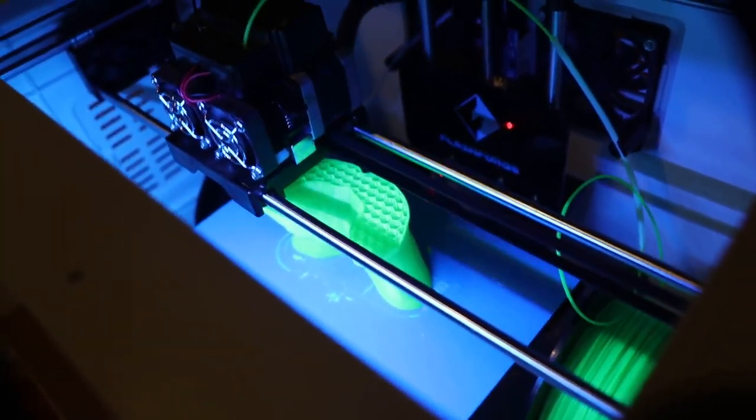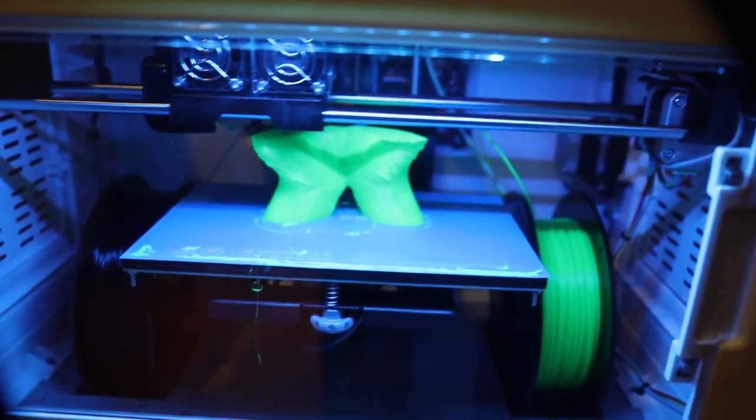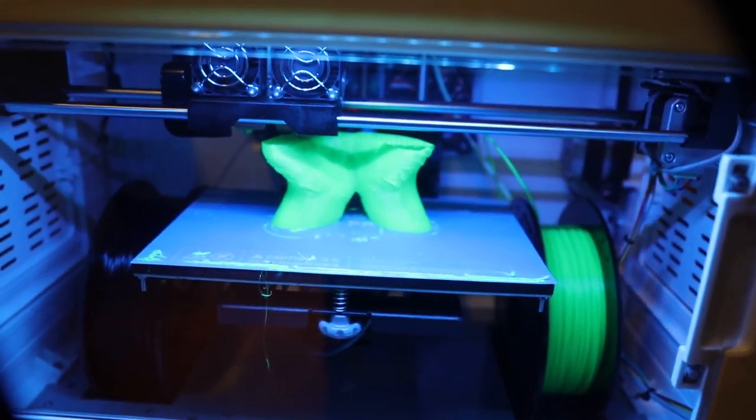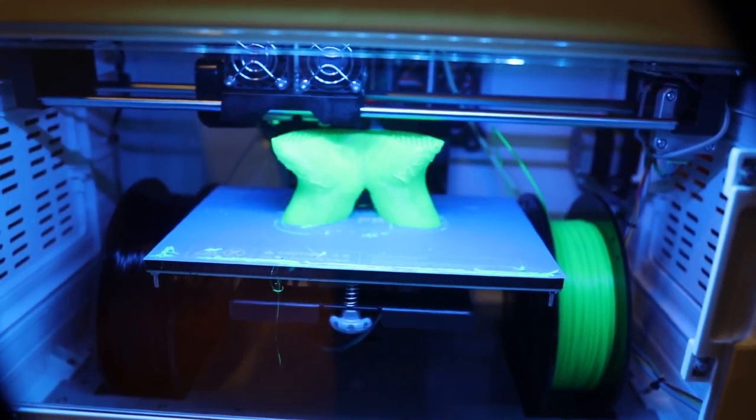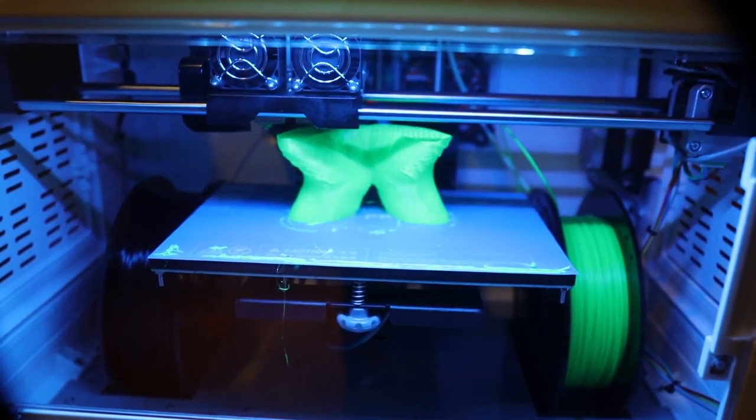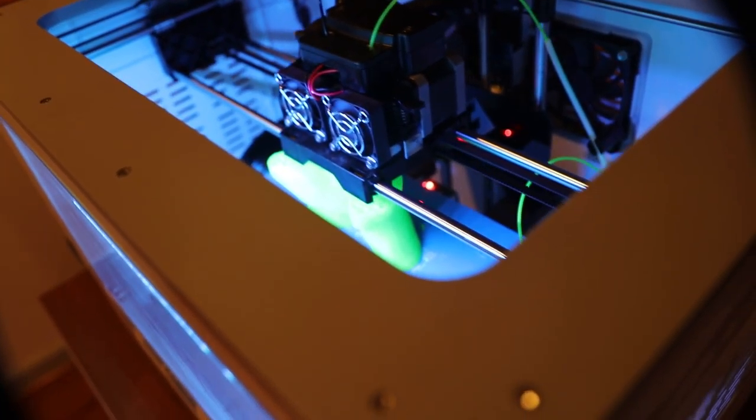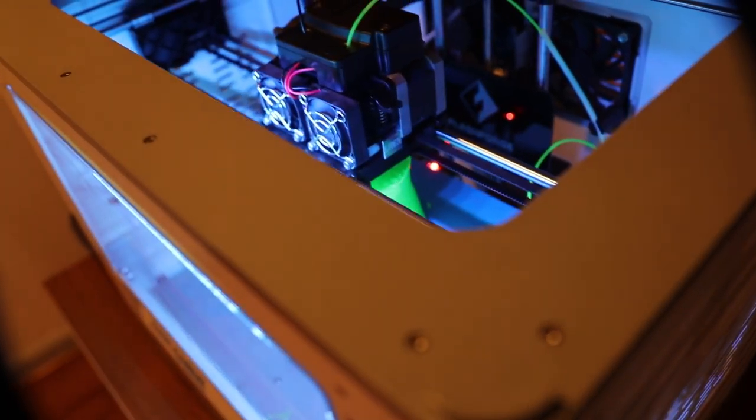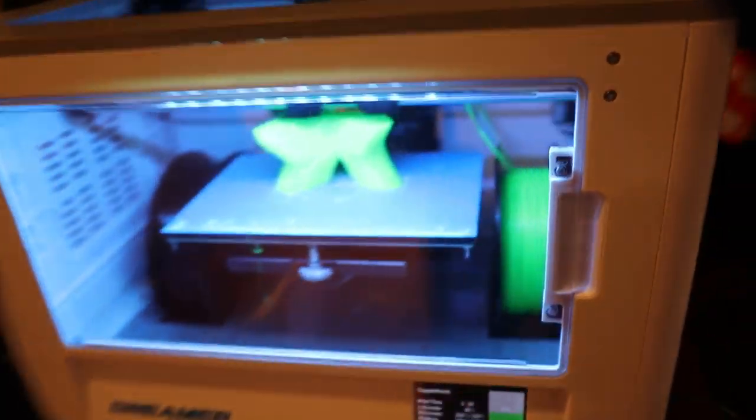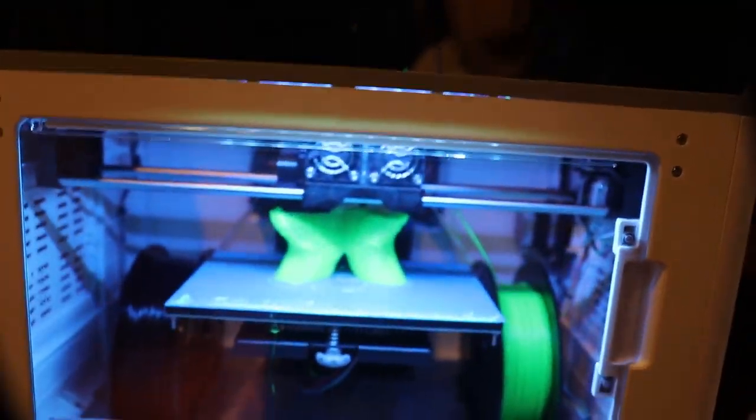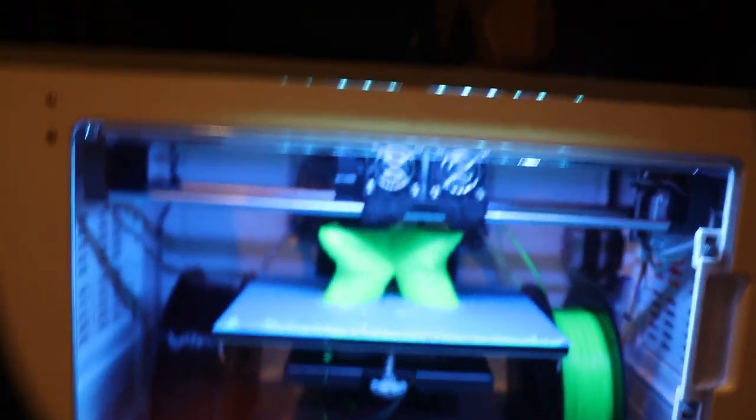We're a little further in the printing process, getting closer. You can actually see the palms of the hands. It's supposed to be two hands together reaching up, so we'll see how it turns out. Kind of an interesting...